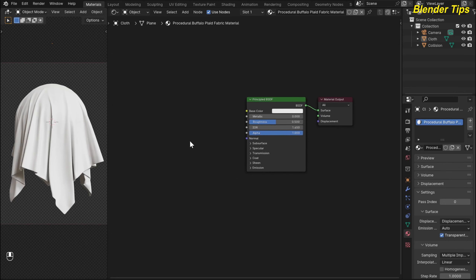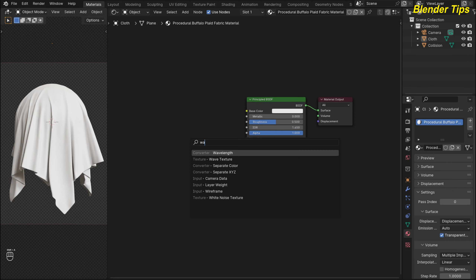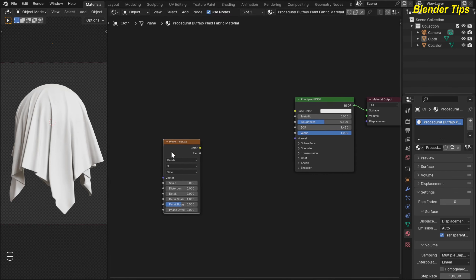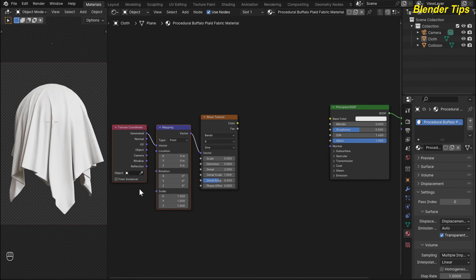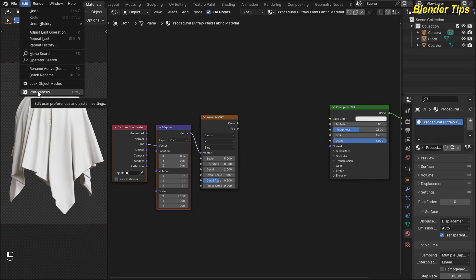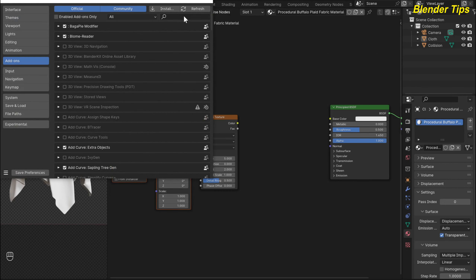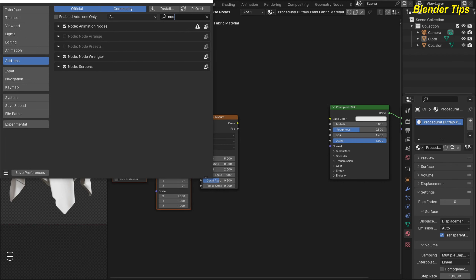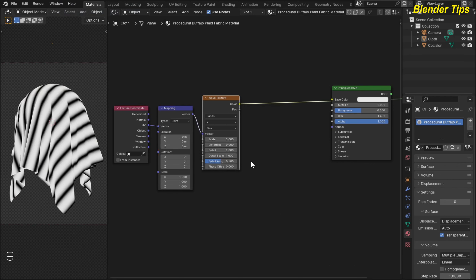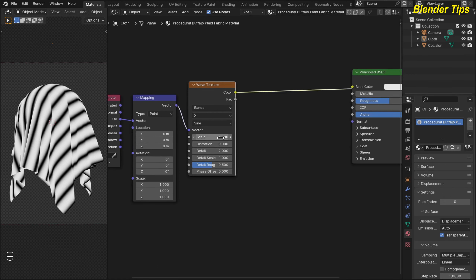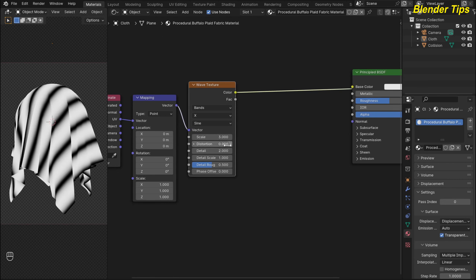First I add a Wave Texture by pressing Shift+A, searching for Wave Texture, and placing it. By pressing Ctrl+T this adds the Texture Coordinate and Mapping nodes — that's due to the Node Wrangler add-on. If you want to enable the Node Wrangler add-on, go to Edit > Preferences > Add-ons, type 'node', and check Node Wrangler. I use the UV coordinate of this plane. Selecting the Wave Texture and pressing Ctrl+Shift to preview it, I set some values: I decrease the scale to 3 and decrease the detail to 0.